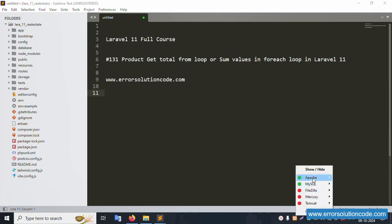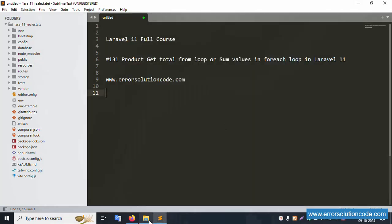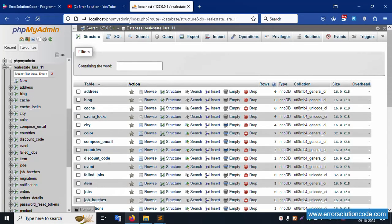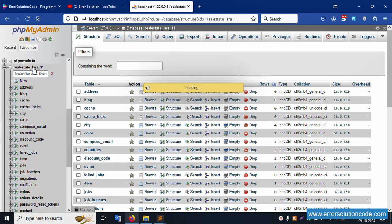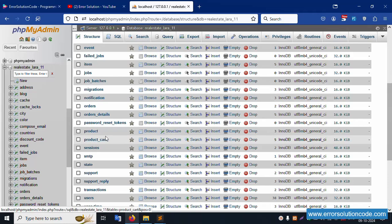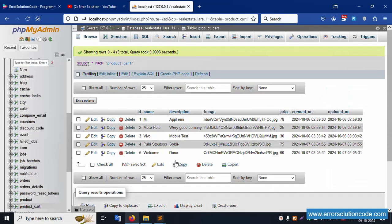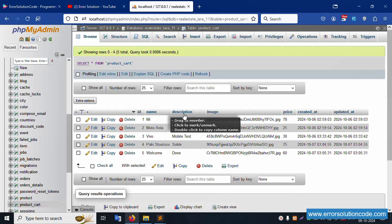First of all, my XAMPP server already started - Apache and MySQL - and this is already running on localhost PHP. My admin inside this real_estate_laravel11, this is my database name. Inside this is available the product cart table. Click this product cart - inside this there is a price available, and this is the sum implementation.